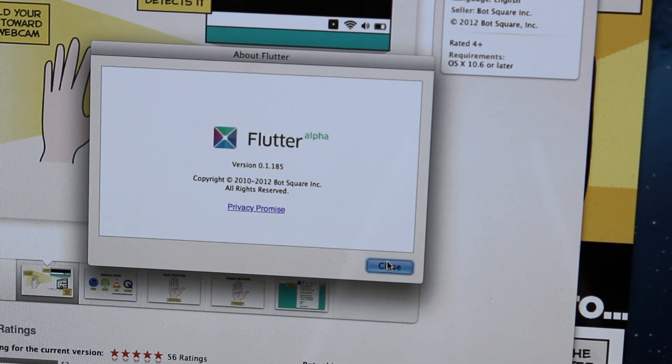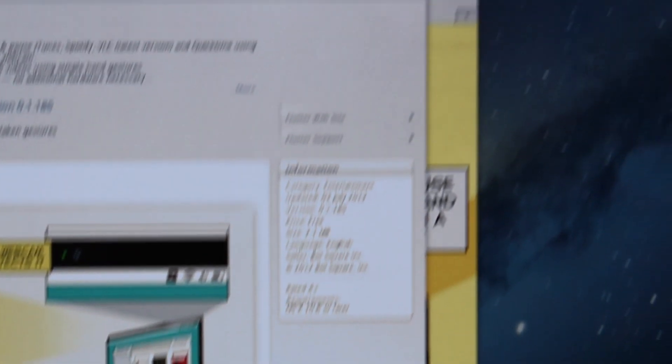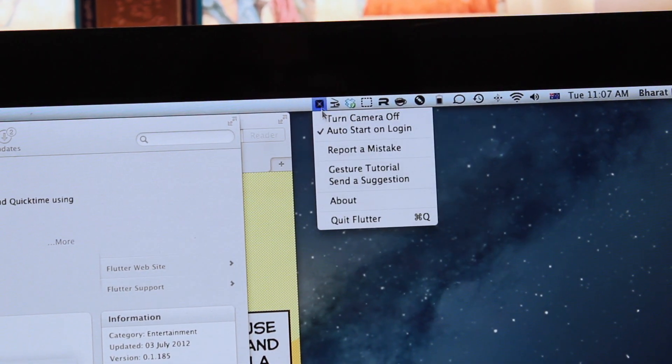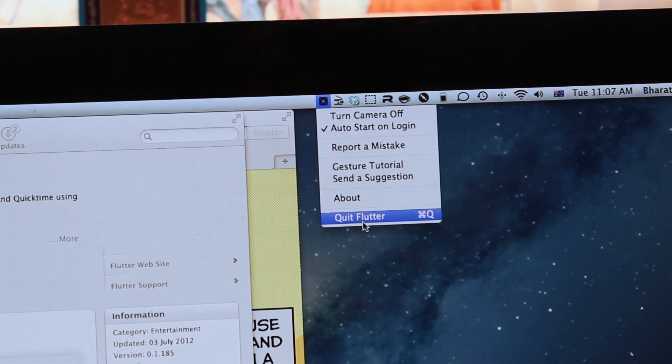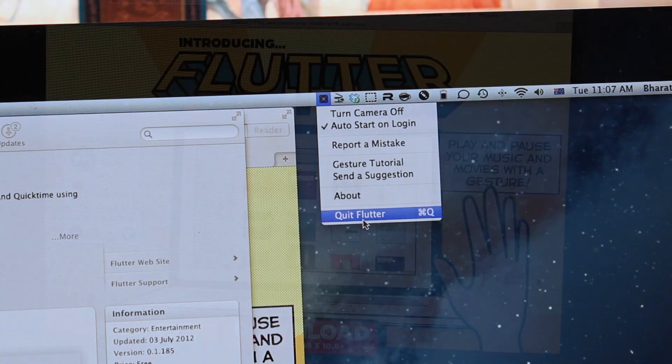So for an alpha build of an app, that is actually really cool. And then last but not least, you always have the option to quit Flutter.